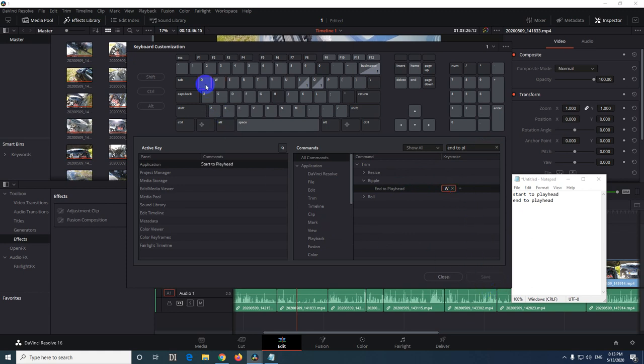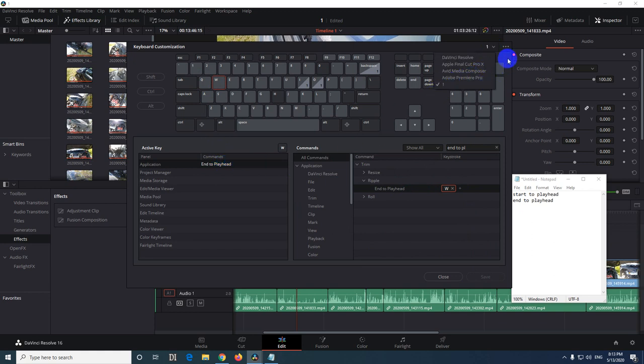So we reprogrammed, reconfigured the letter Q to trim the beginning of a clip and letter W to trim the end of a clip. Those modifications are saved here.